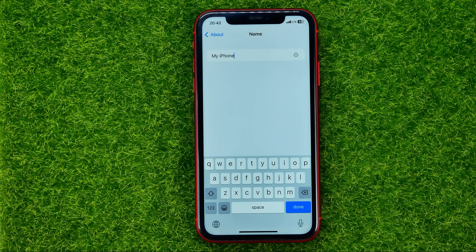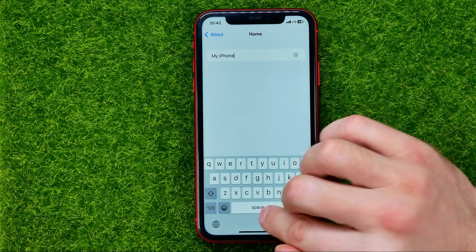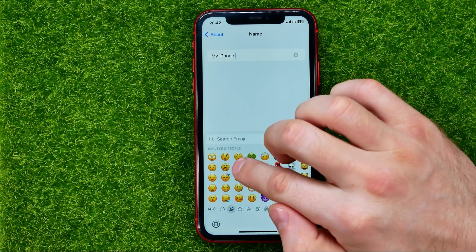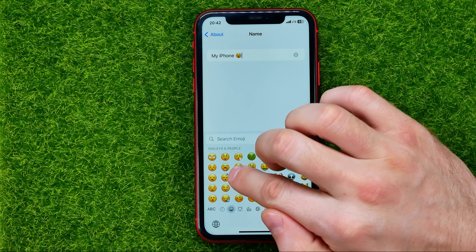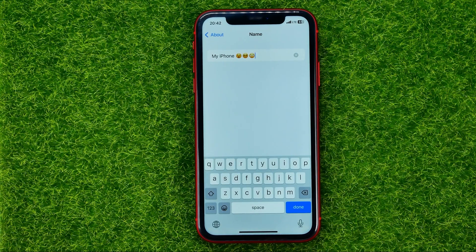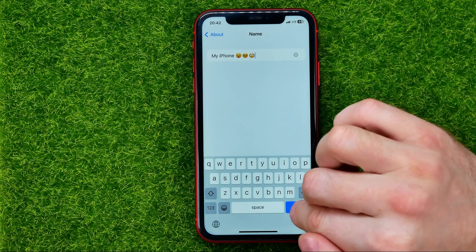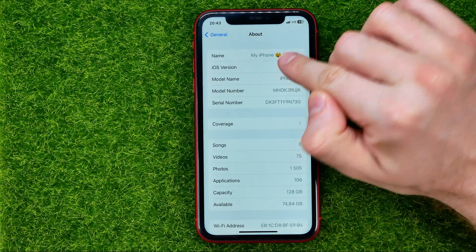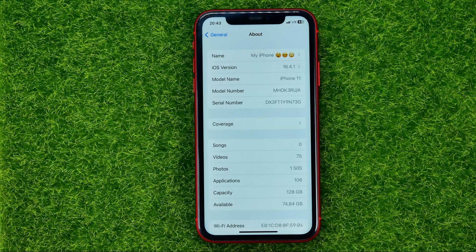You can use any characters, letters, digits, even emojis. Let me add some random emojis just like that. And once you're done with that, to save your name hit Done. As you can see I've just changed my iPhone's name, but there is one more name that you can change.